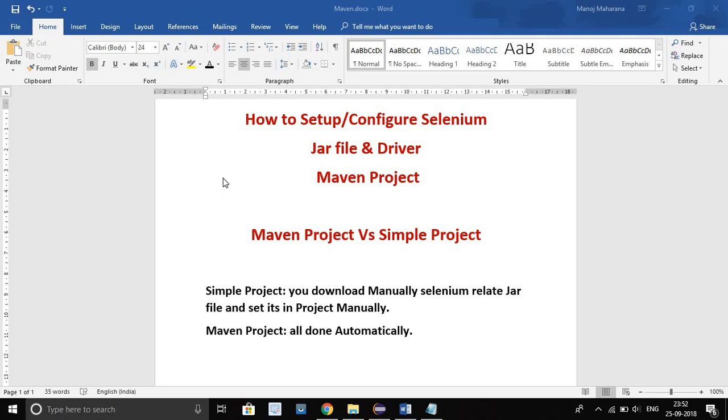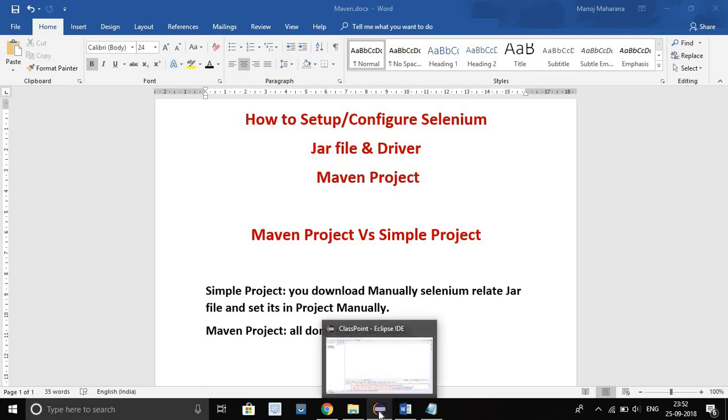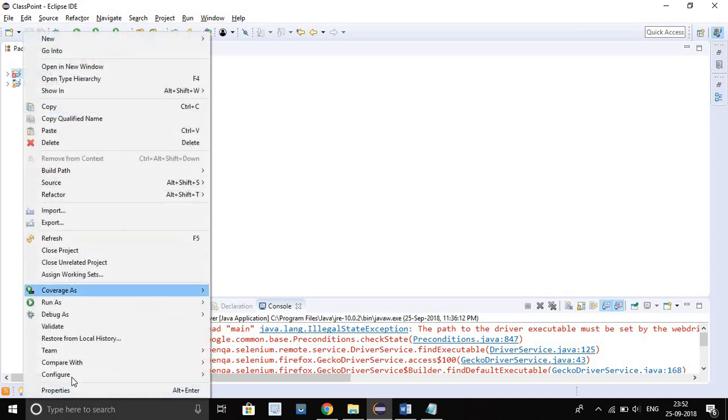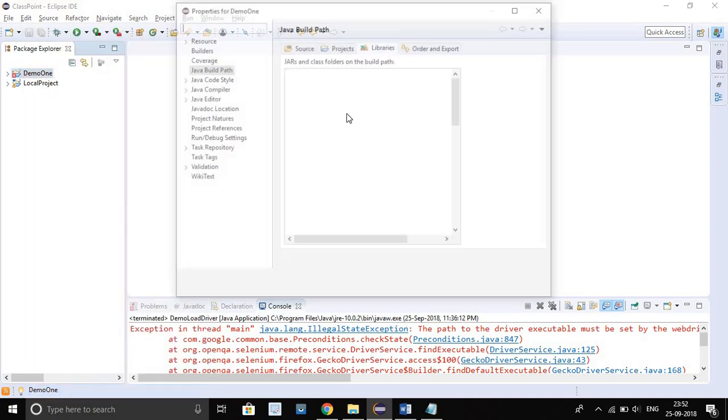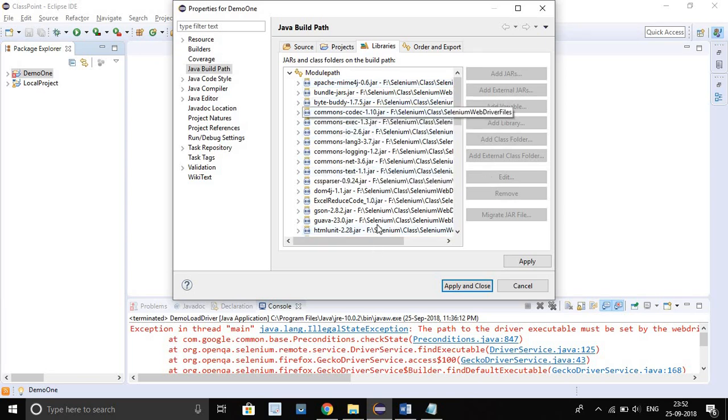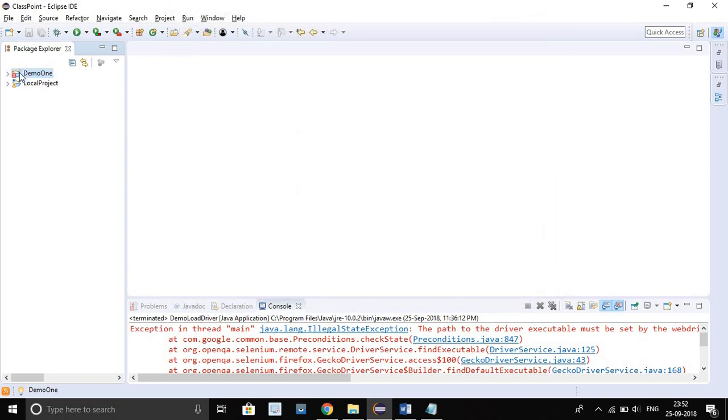In simple project, if you want the Selenium jar file to configure in project, then you have to go manually to each site and download the jar file. For example, demo one is my simple project. Here you will right click on project, then go to property, then build Java build path, then from library you will set the Selenium related jar files. These things we have to do manually in simple project.